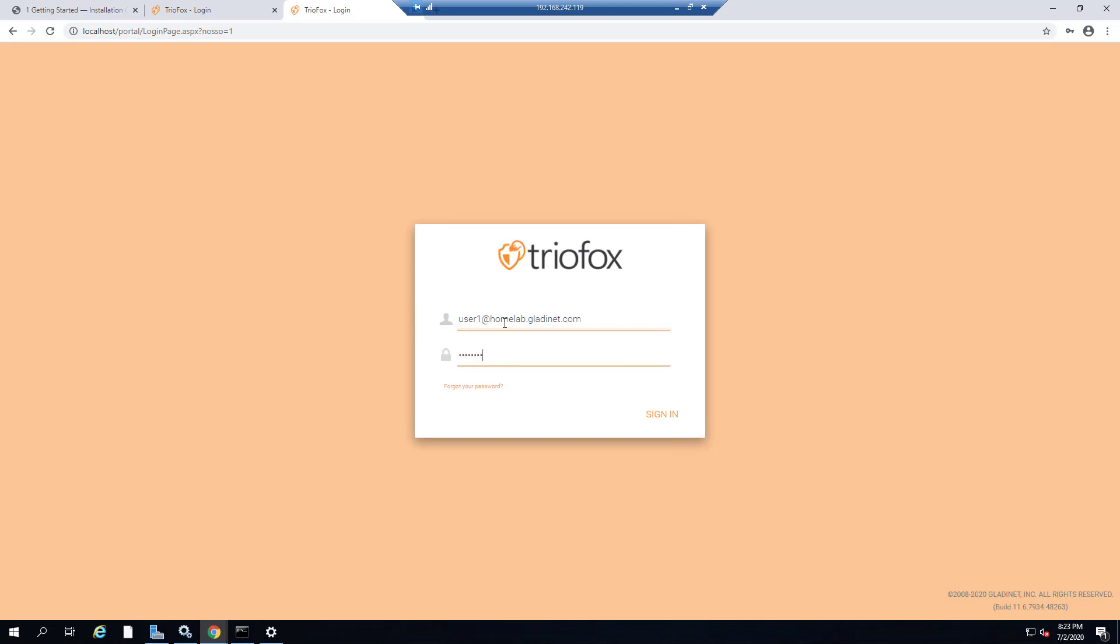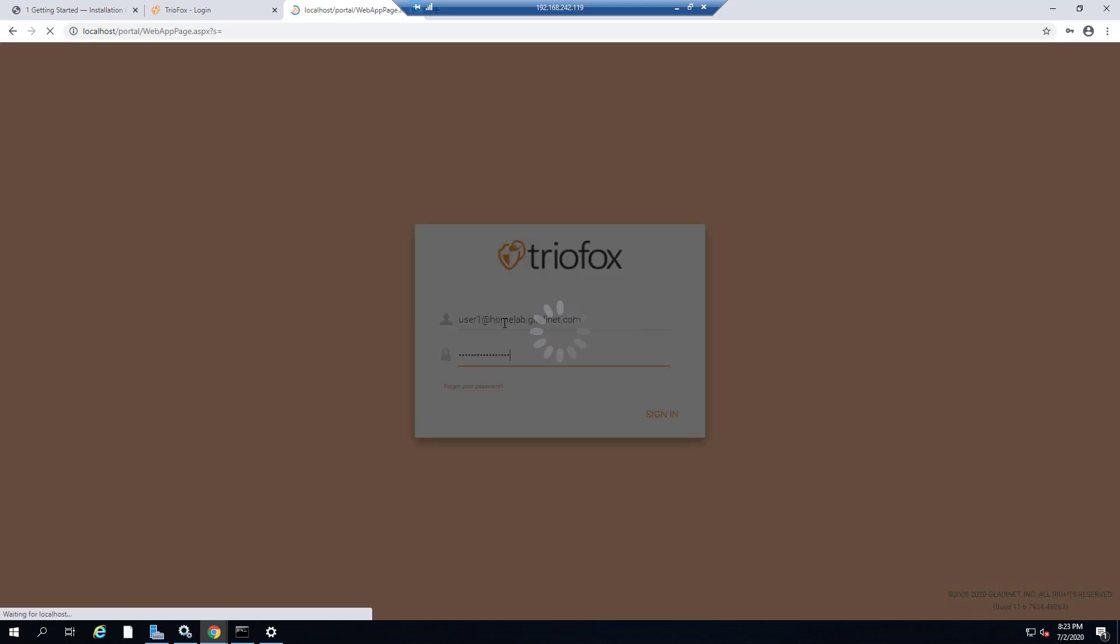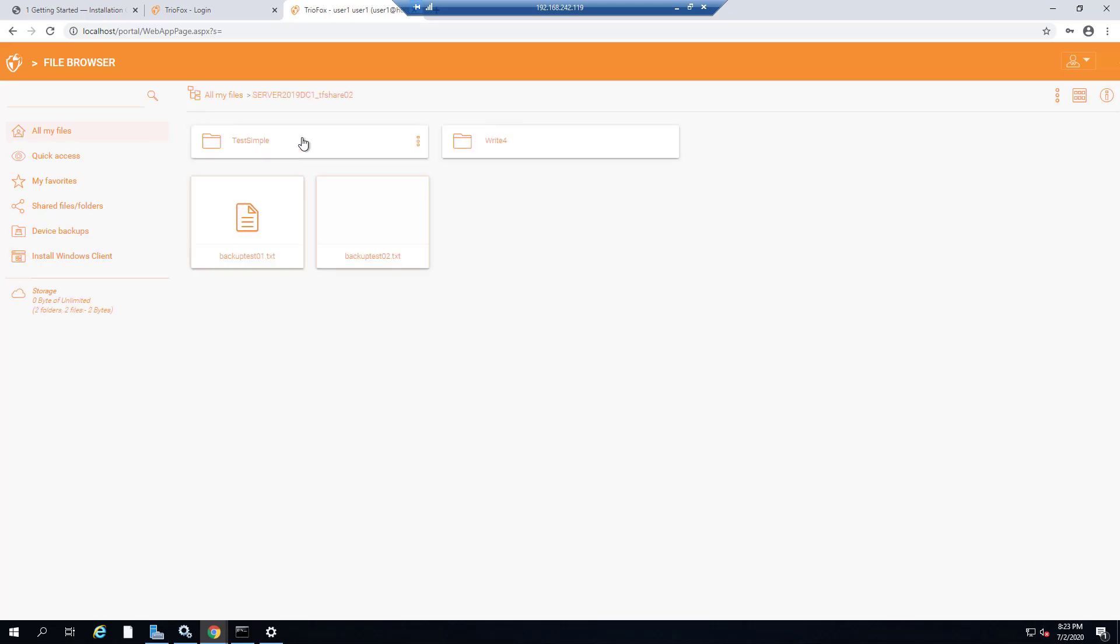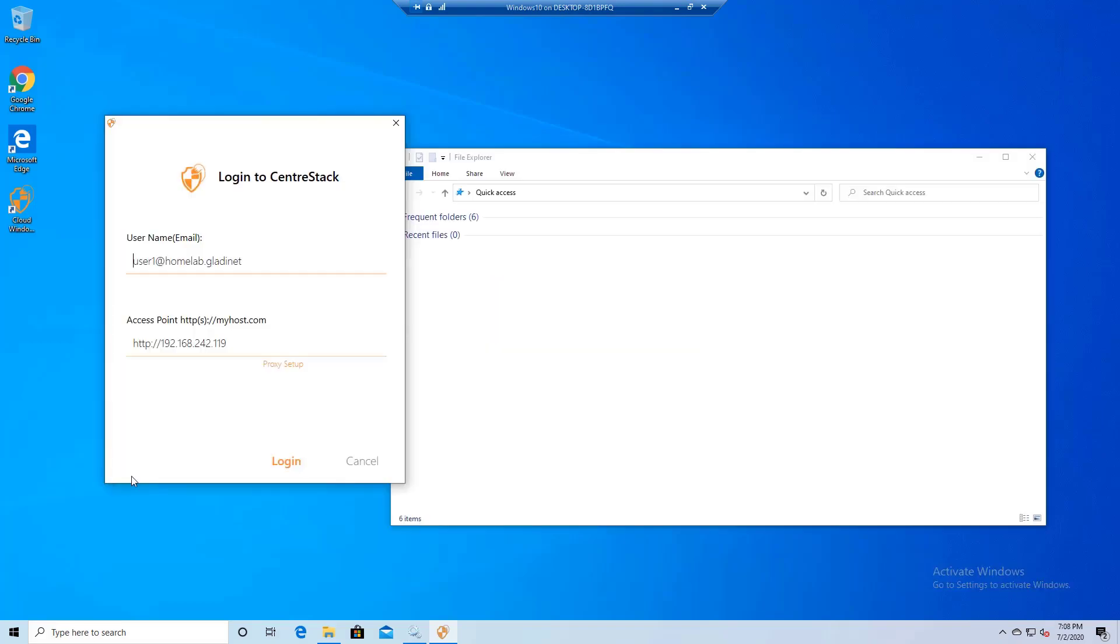Once you log in, you will see that it will take you to the file browser and you can see the share that this user has access to, along with the files that are inside of it.